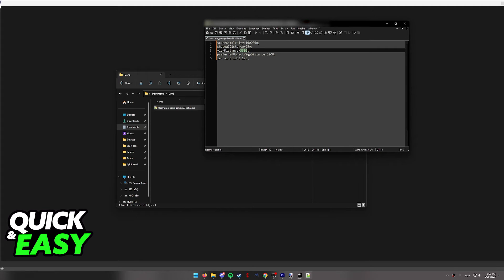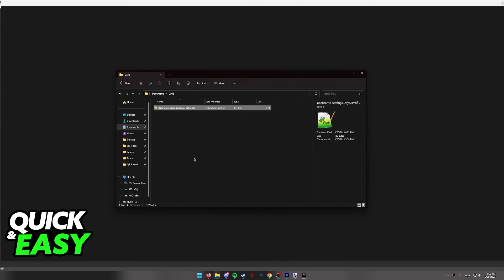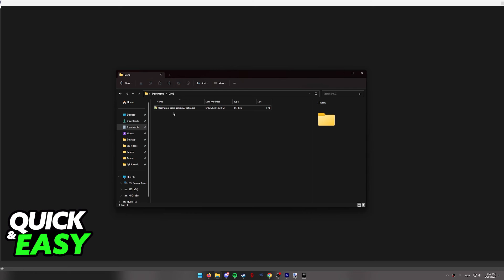You can either set it higher or lower. Do whatever you prefer. As long as you save these settings, you can close this file and open up DayZ with the altered setting over here. Your render distance will be changed in-game according to this file.